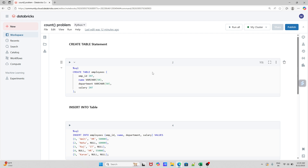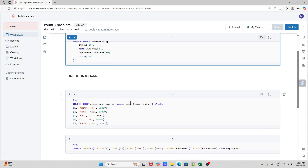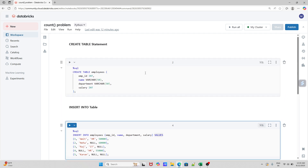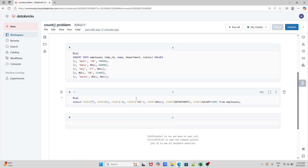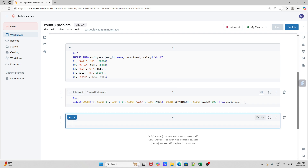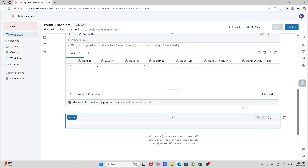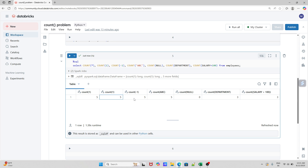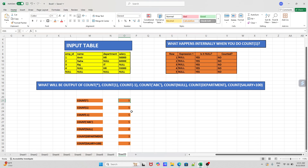I already have the CREATE and INSERT statements ready — I'll put them in the video description so you can practice. Let's execute this and see if we get the same output we discussed. As you can see: COUNT(*) gives five, COUNT(1) gives five, COUNT(-1) gives five, COUNT('abc') gives five, COUNT(NULL) gives zero, COUNT(department) gives three, and COUNT(salary + 100) gives three — the same output we discussed.